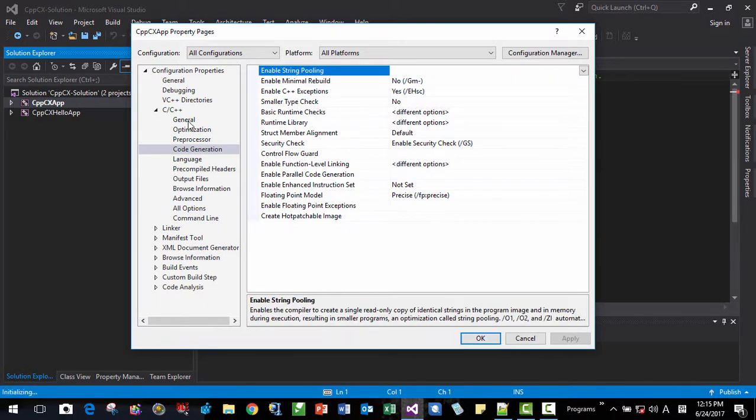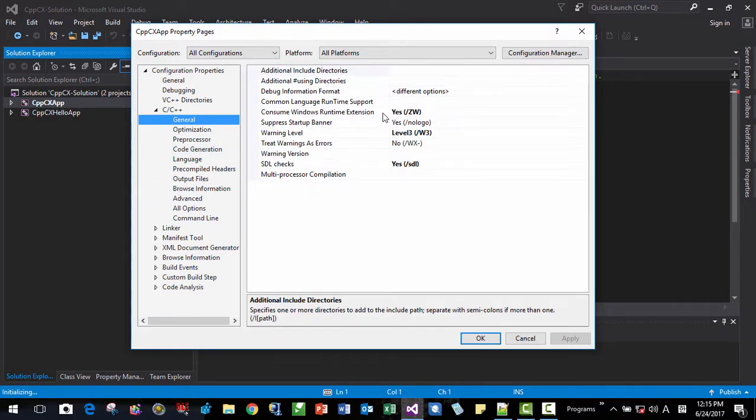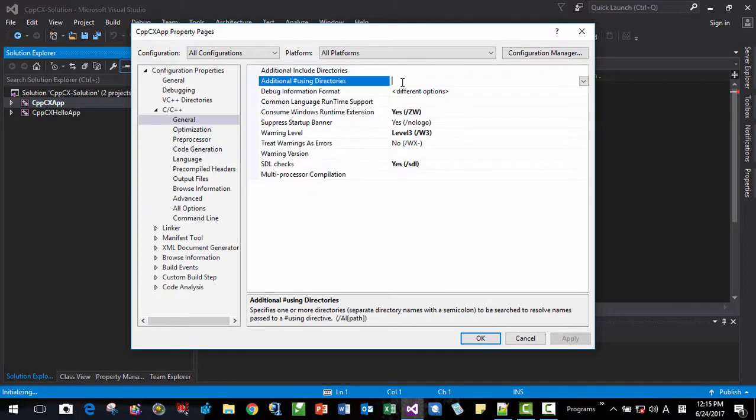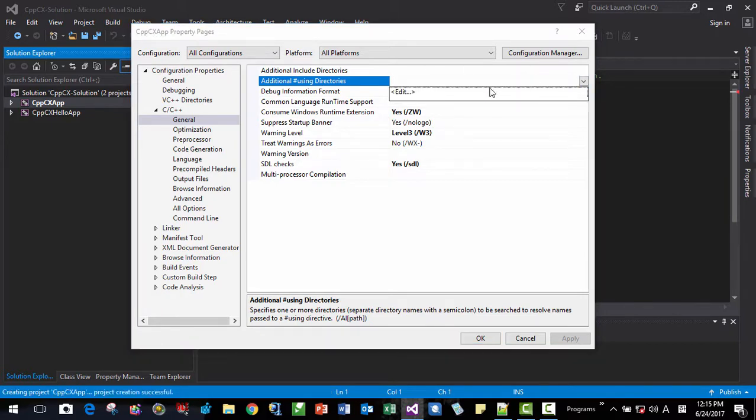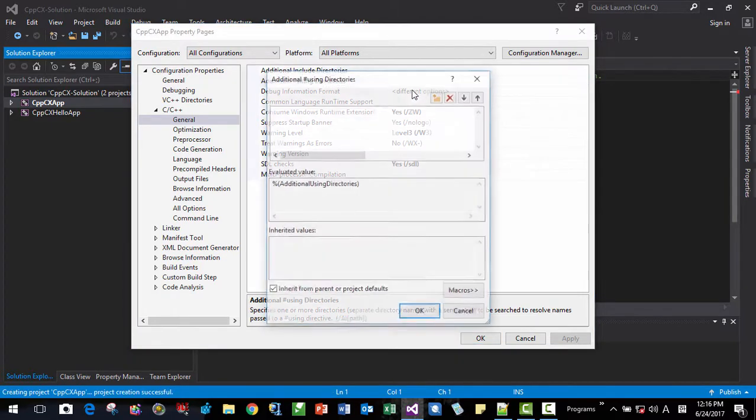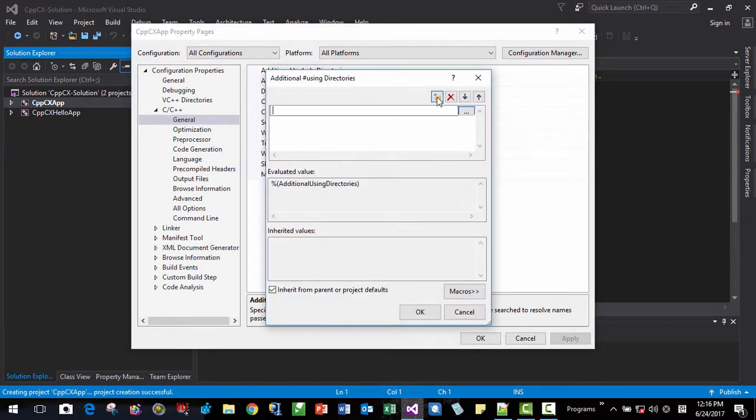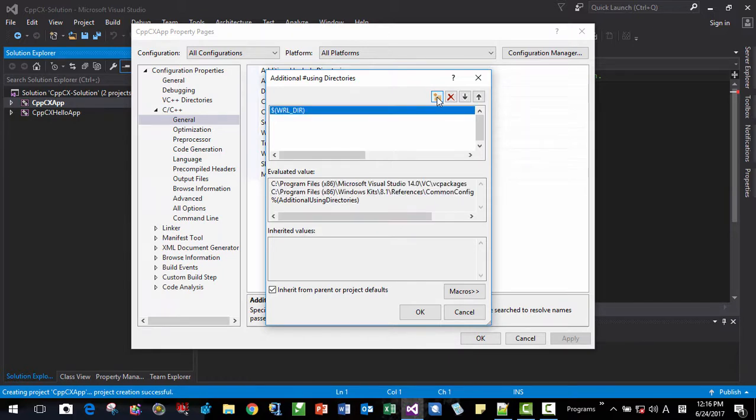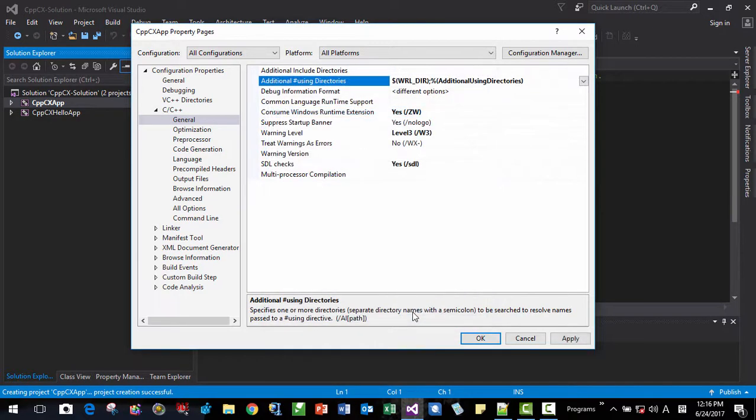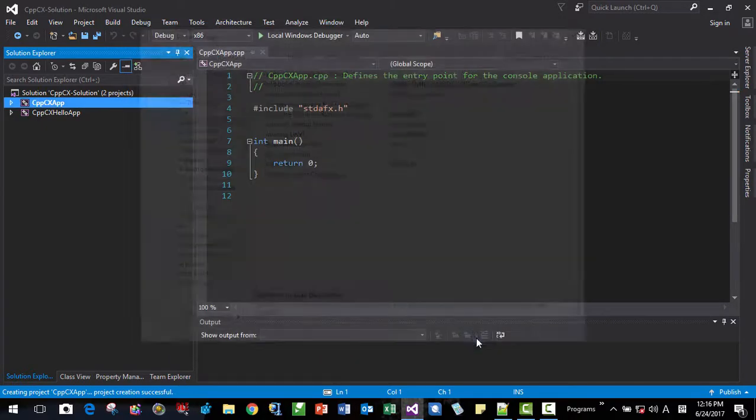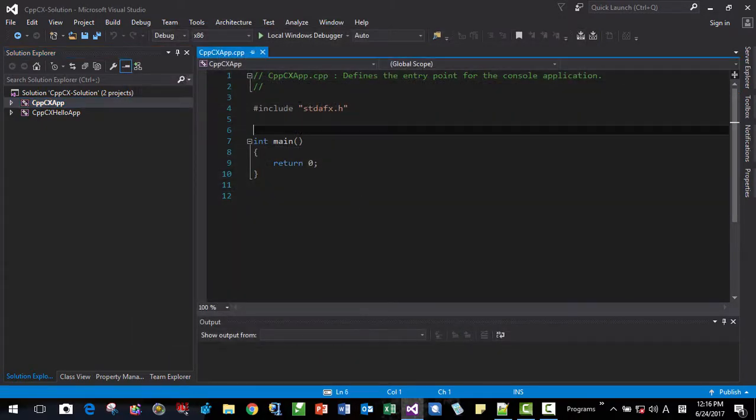Then general once again. Here we can do like this. Here. Windows Runtime Library DIR like this. Then it will be resolved like this. OK, apply. Then here.